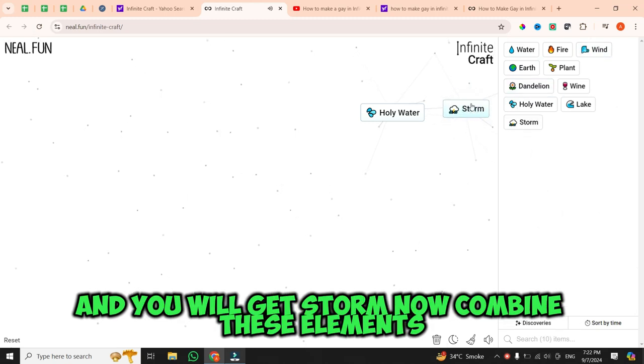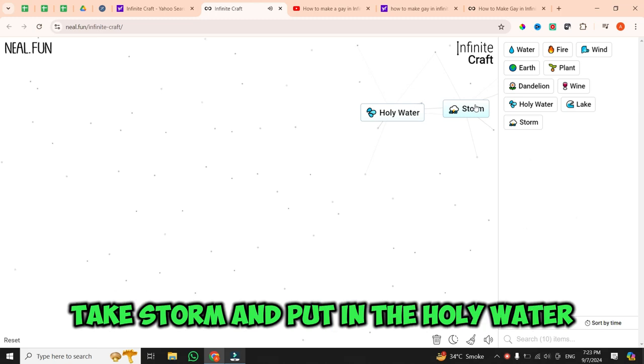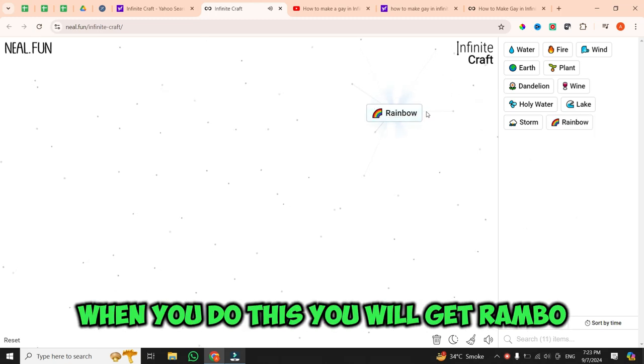Now, combine these elements. Take storm and put it in the holy water. When you do this, you will get rainbow.